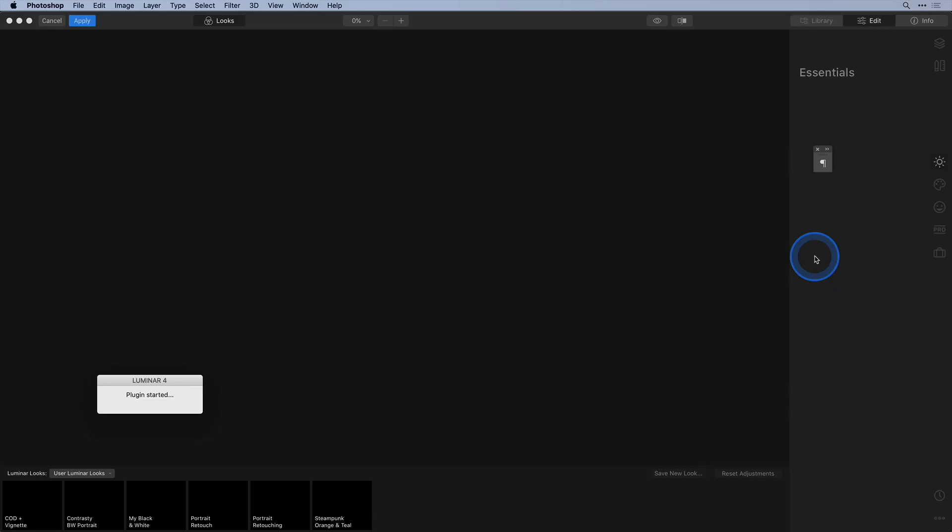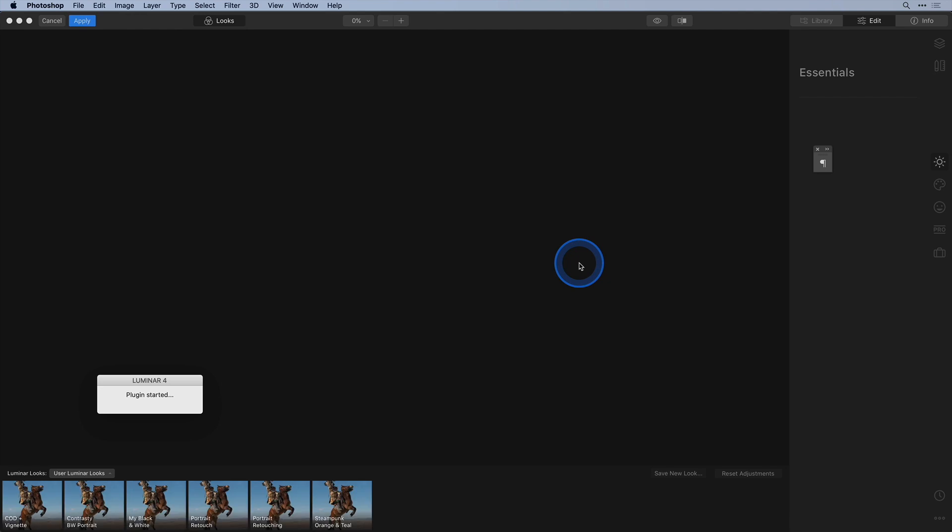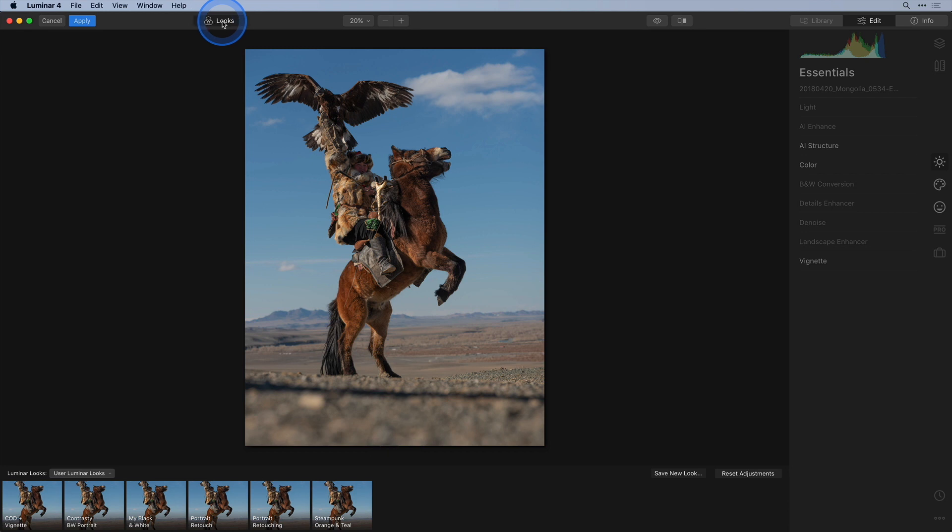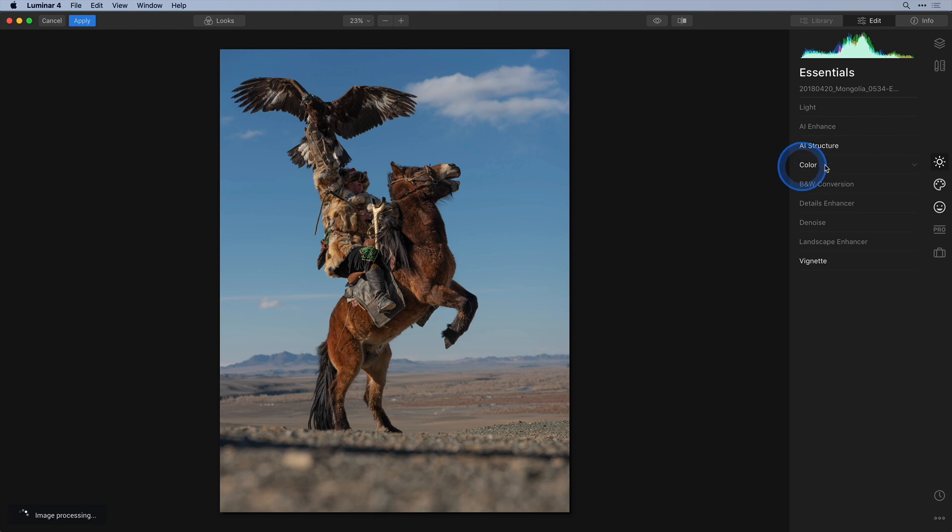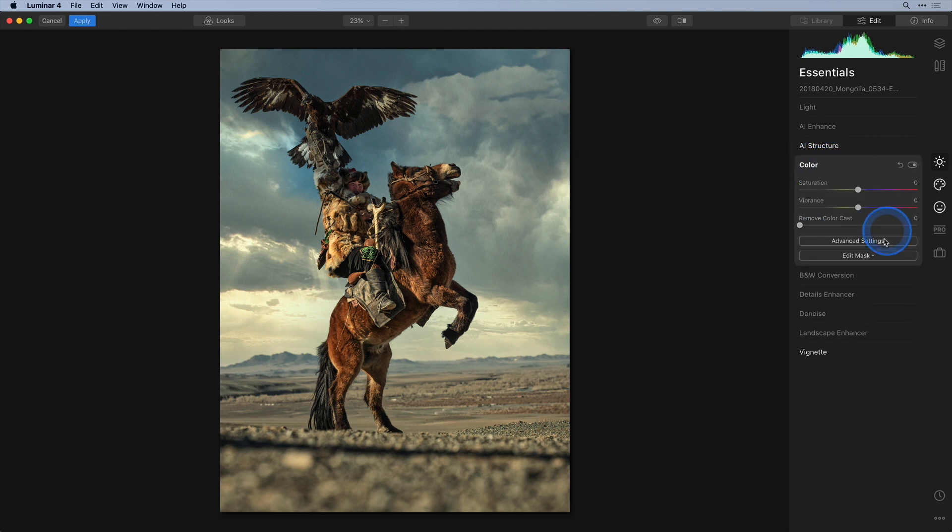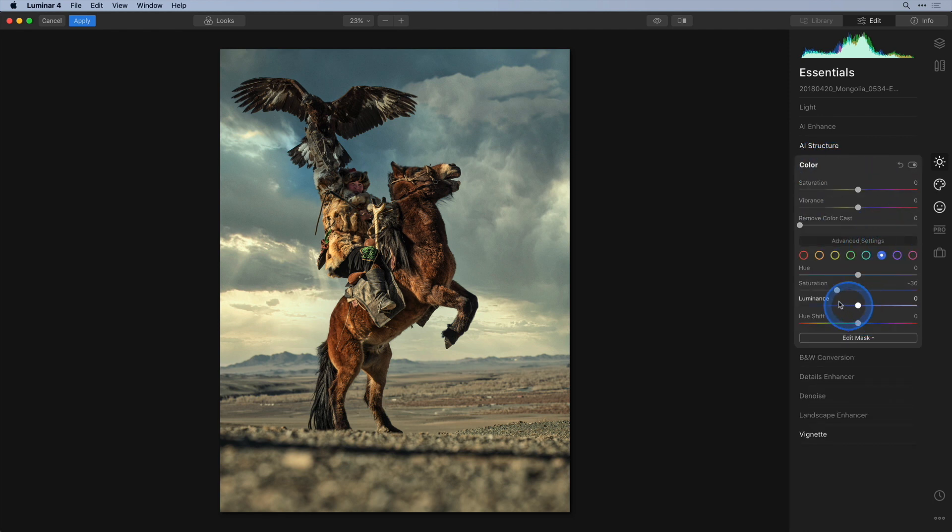This is the beauty of the smart filter workflow. Luminar will open with all its settings as you last left it still intact and ready for you to change if you want to. It even highlights in white all the tools that you changed from their default values. For example when I click on the color tool I see that I dialed down the saturation of the blues and I can still change that if I want.